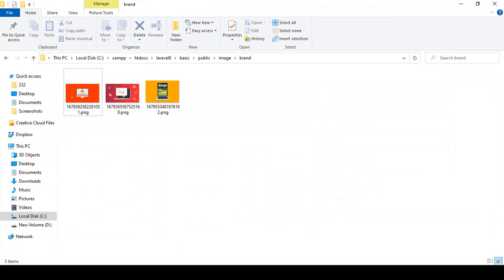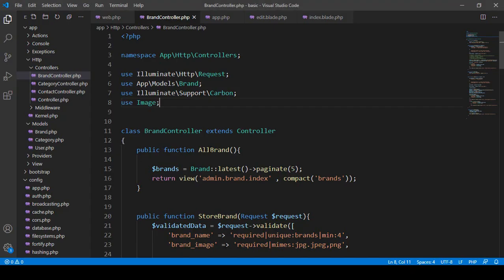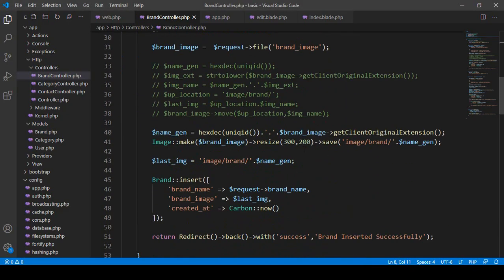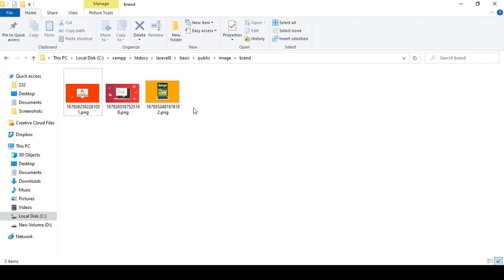Now if you go to the file location, you can see the image dimensions are updated. I specified the dimensions as 300 by 200, and you can see it is now exactly 300 by 200. So because of the resize function set to 300 by 200, our image size is now updated to the specific dimension we defined.